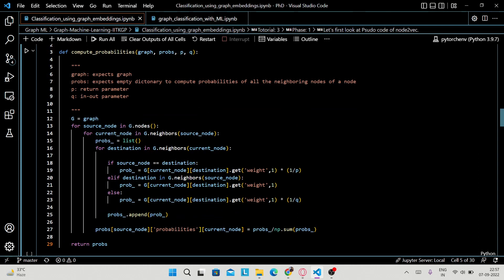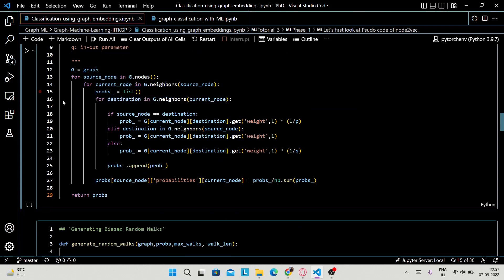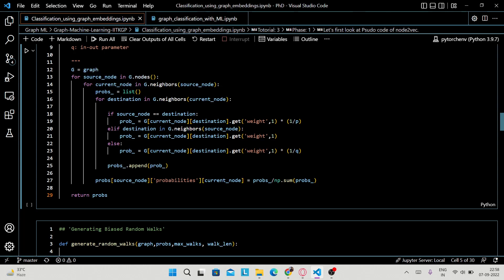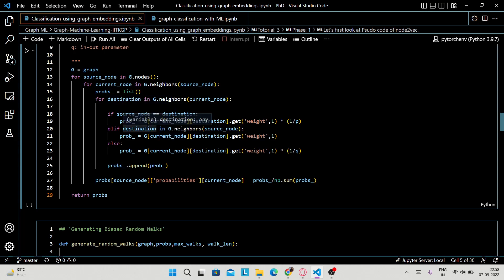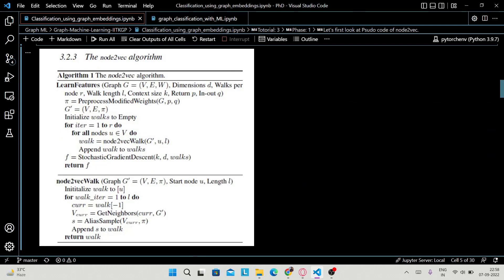G is basically your graph again and we are going to iterate through all the nodes of a graph. For the current node we are going to explore the neighbors — neighbors of all the source nodes. The current node is the node at which you currently are. In this 'props' empty list we are going to store or append the probabilities. There is one loop for the current node and one loop for the destination node — the node you land on after walking. If the source node and destination node are both the same, that means you returned to your current node, and we populate the probability function accordingly — similar to the algorithm you have already been taught.